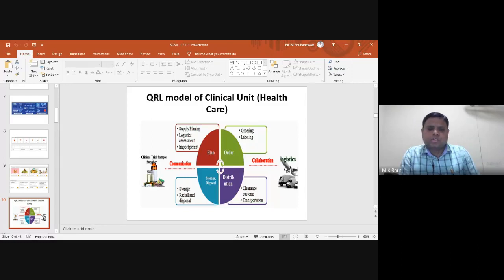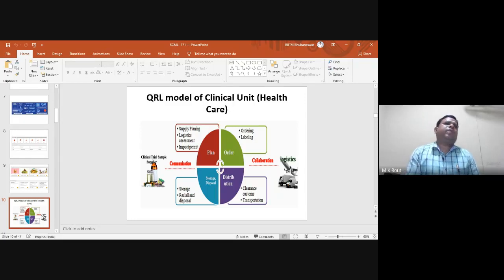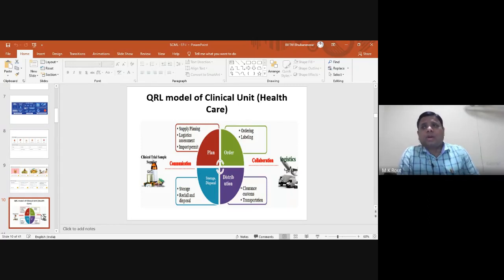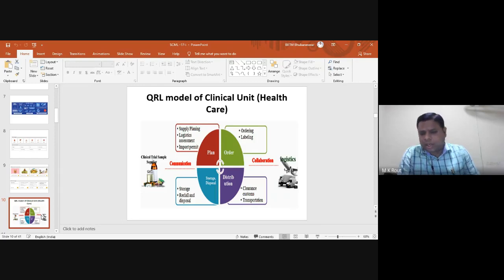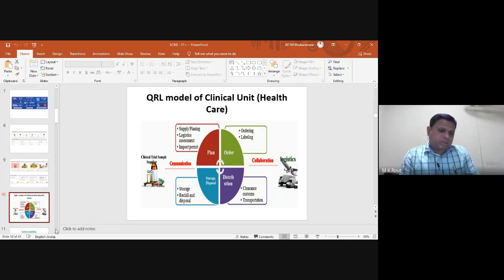Most clinical healthcare units use the quick response logistics model. Recently, Apollo Hospital made this kind of quick response logistics operational — just imagine, within five minutes the organ is transported from Apollo Hospital to the airport. For example, in Hyderabad, a liver or another organ can be donated to a needy patient through this system.